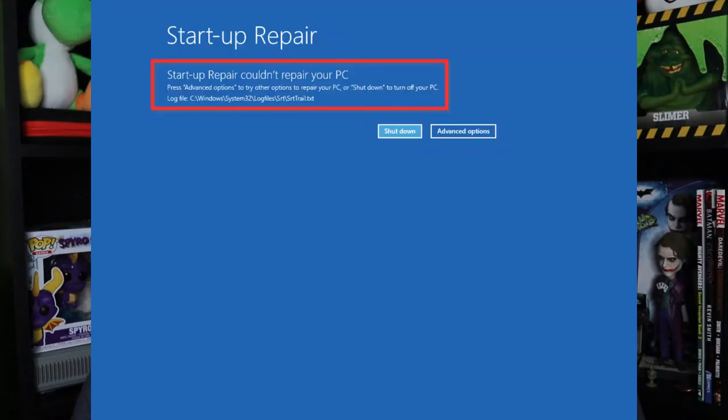By clicking this, Windows will attempt to fix the problem. If it did fix the problem, great. But if it does come up 'startup repair couldn't fix your PC,' click shutdown and then move on to method three.